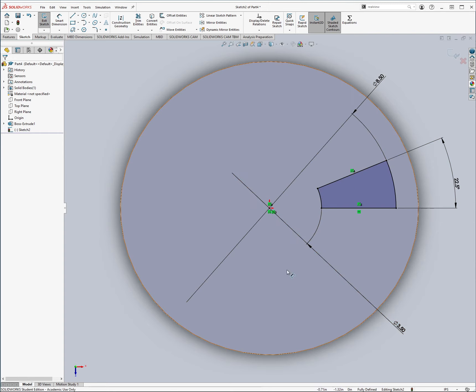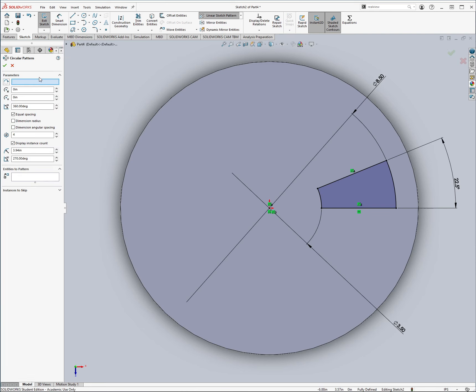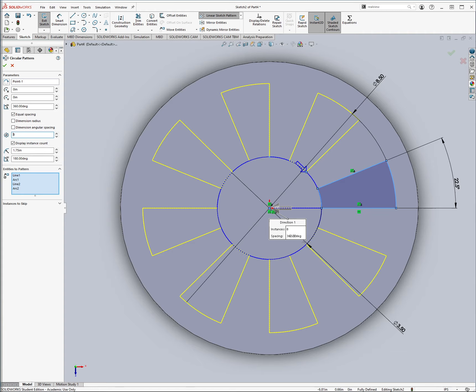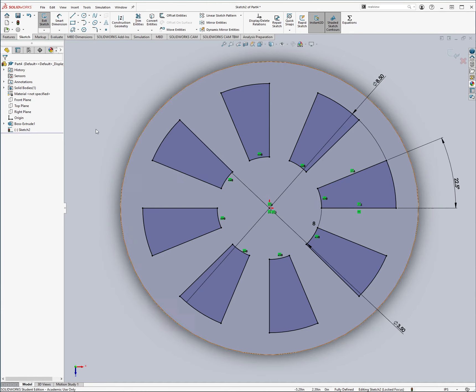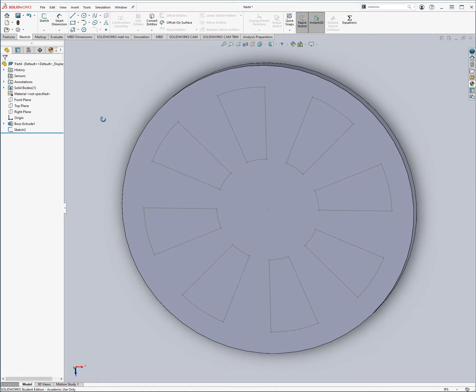Now, we're just going to do a nice pattern around the origin, so as always, linear pattern, we want to make a circular pattern, the entities are going to be this one right here, and we're going to want eight, so it wants eight instances on the origin, cool, easy enough, and that's all for now, so let's go ahead and exit the sketch.